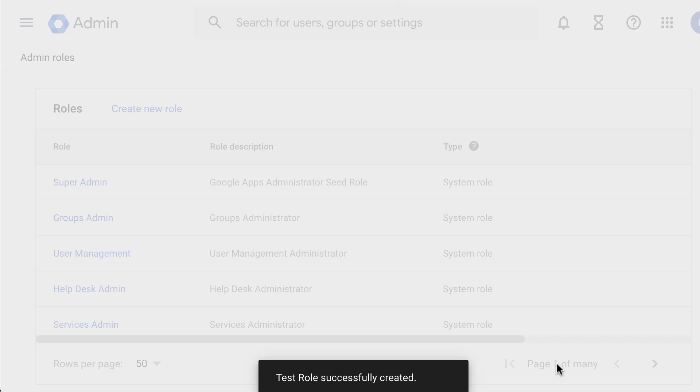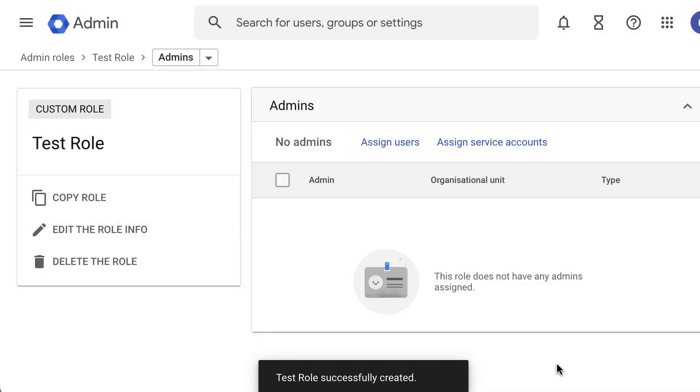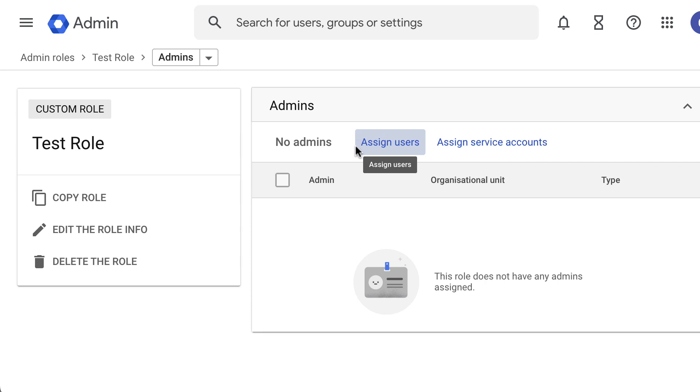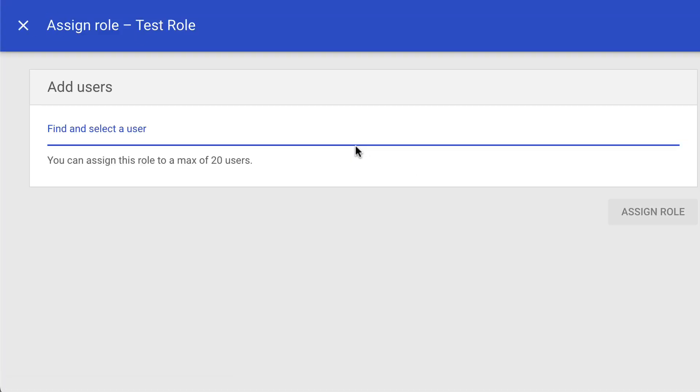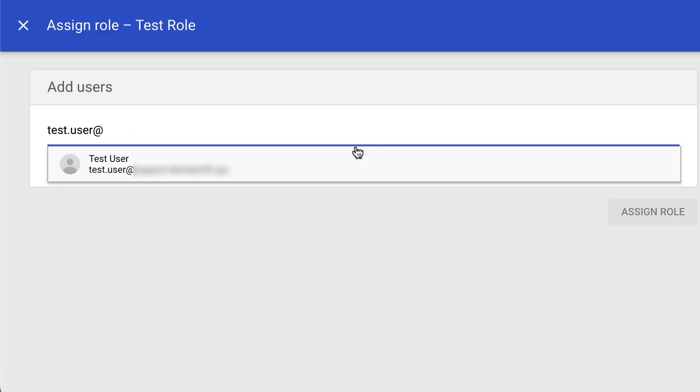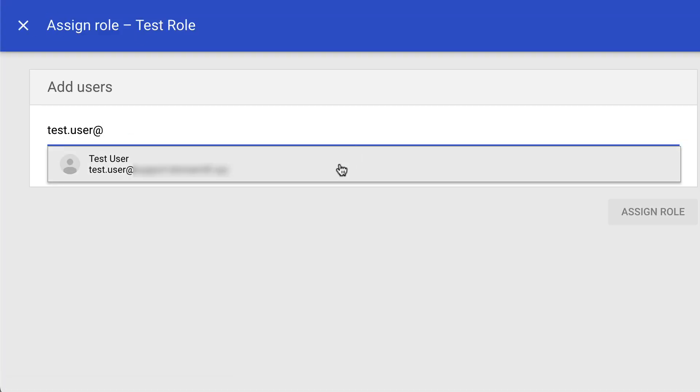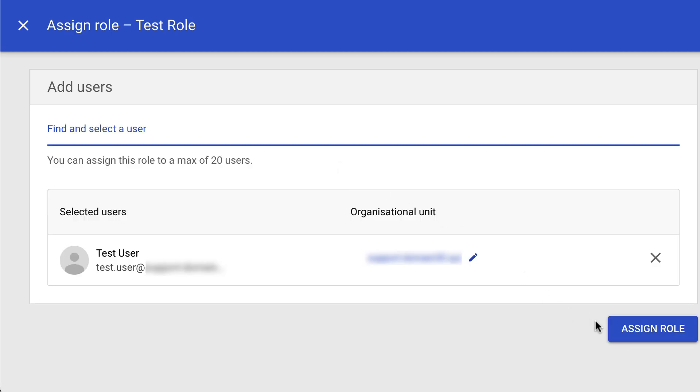Now your custom role is created and ready to be assigned by clicking Assign Users. Search for the user or users you need this role to be assigned to, and when done, click Assign Role.